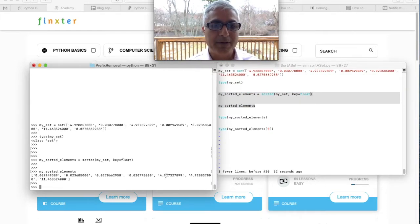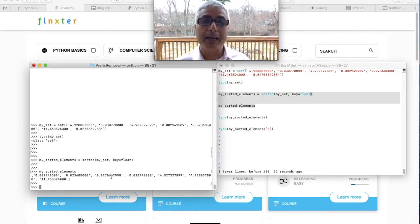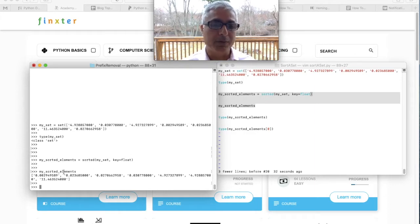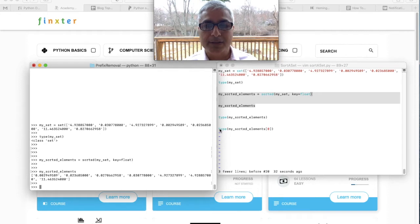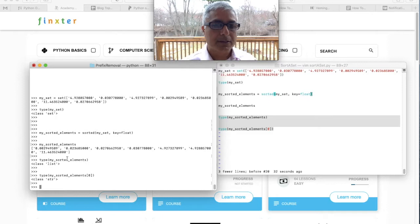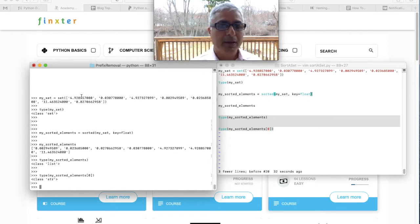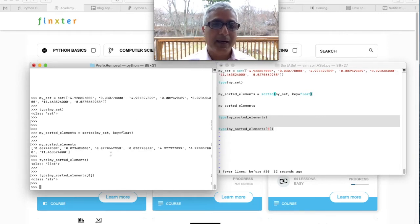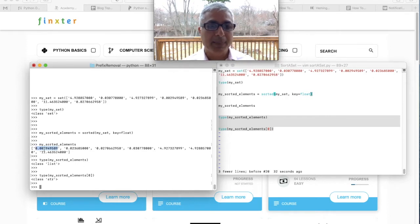Now we see that 11.463 — which was somewhere in the middle before — is now at the end, and it has sorted in proper numerical ascending order rather than the funky string order we saw before. Notice that the elements are still strings, both in the set and in the output list. The type of my sorted elements is still list — we took the set, iterated through the elements, and put them into a list in ascending order.